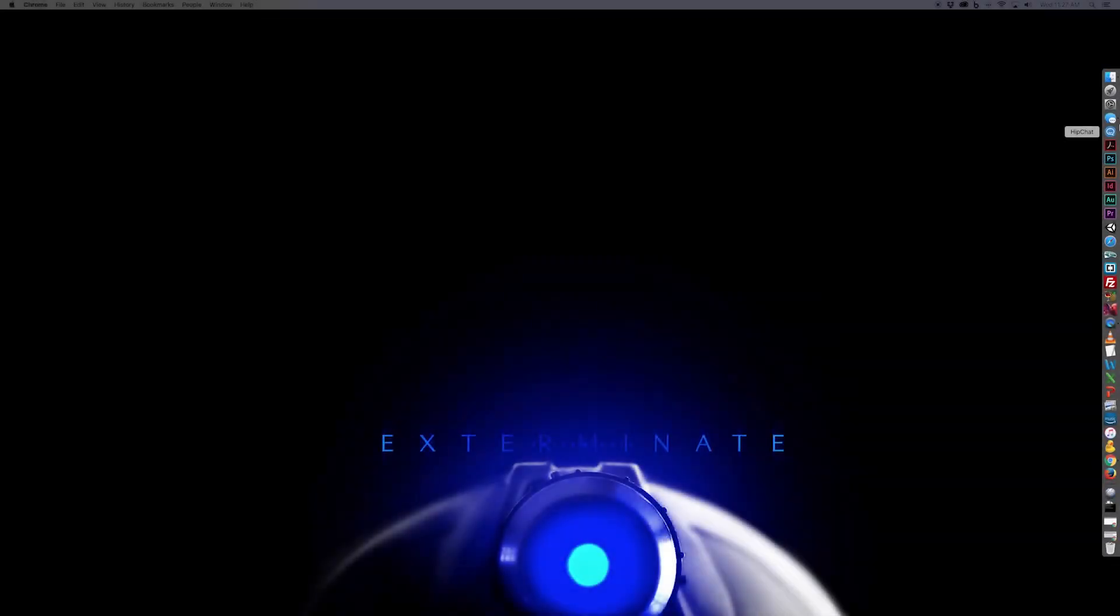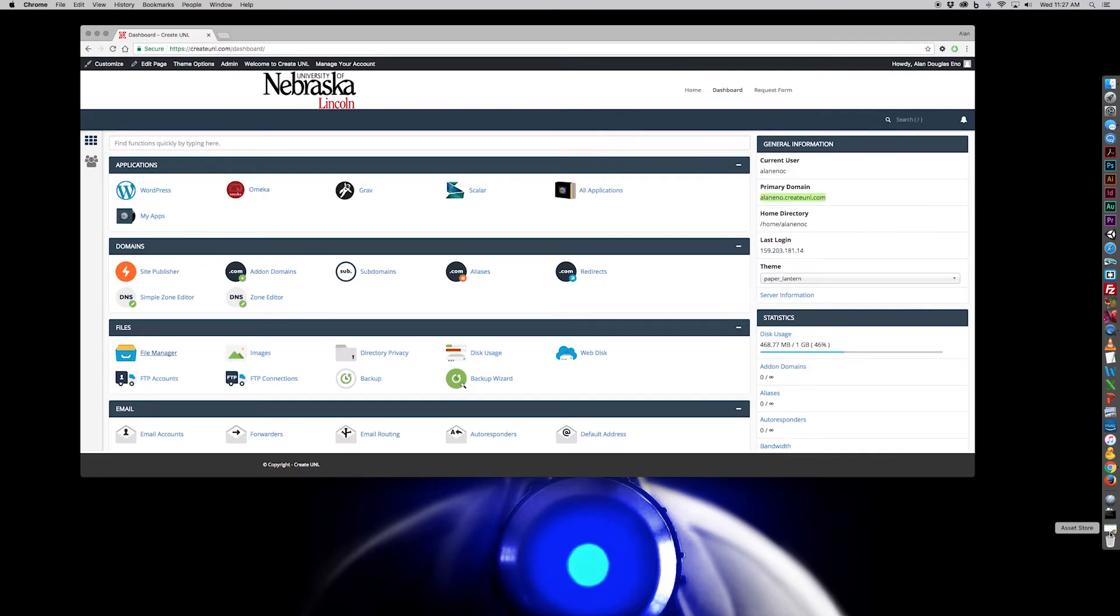Welcome to this tutorial on uploading your files to your web server, and we'll be doing this very specifically with the CreateUNL web hosting.